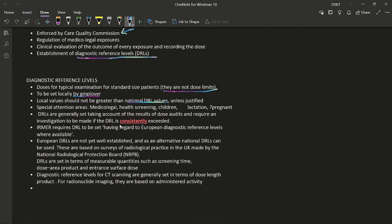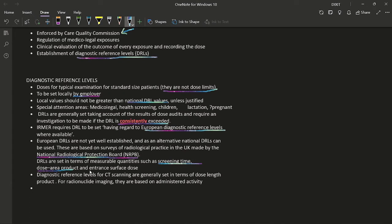According to IRMER, DRLs should be set with regard to European diagnostic reference levels where available, but since European DRLs are not well established, national DRLs based on UK radiological practice surveys by the National Radiological Protection Board can be used as an alternative. DRLs are expressed in measurable quantities such as screening time, dose-area product, entrance surface dose, or dose length product for CT. For radionuclide imaging, DRLs are based on administered activity.